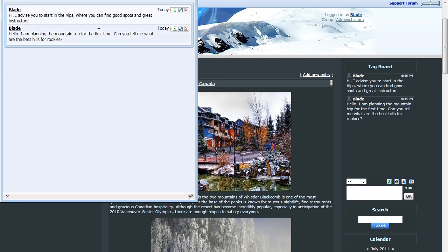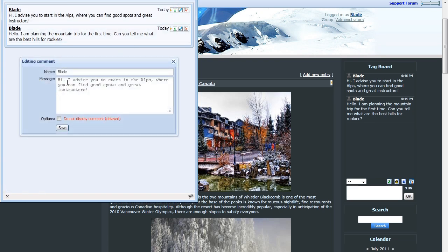You can make modifications to your posts by clicking on the Edit or Pencil icon, and changing parts of your message or your display name.